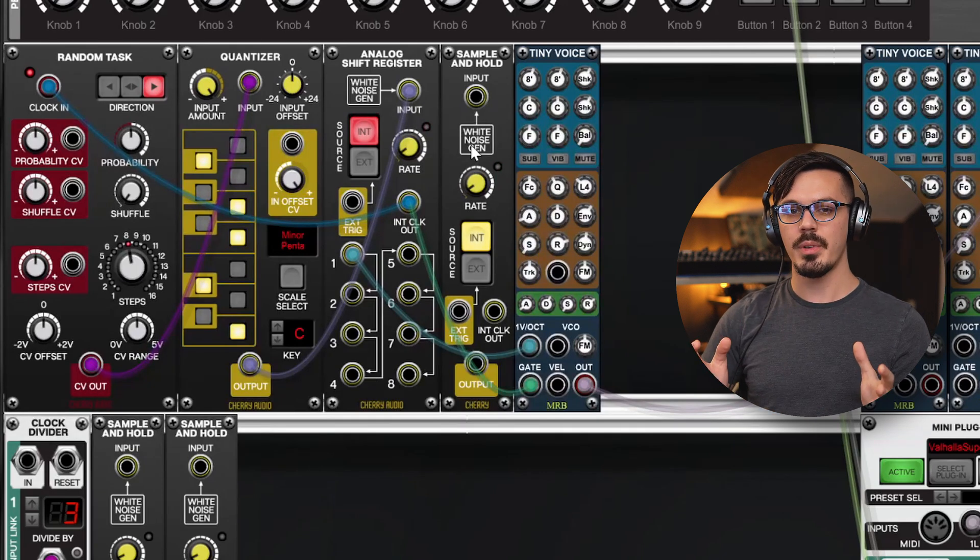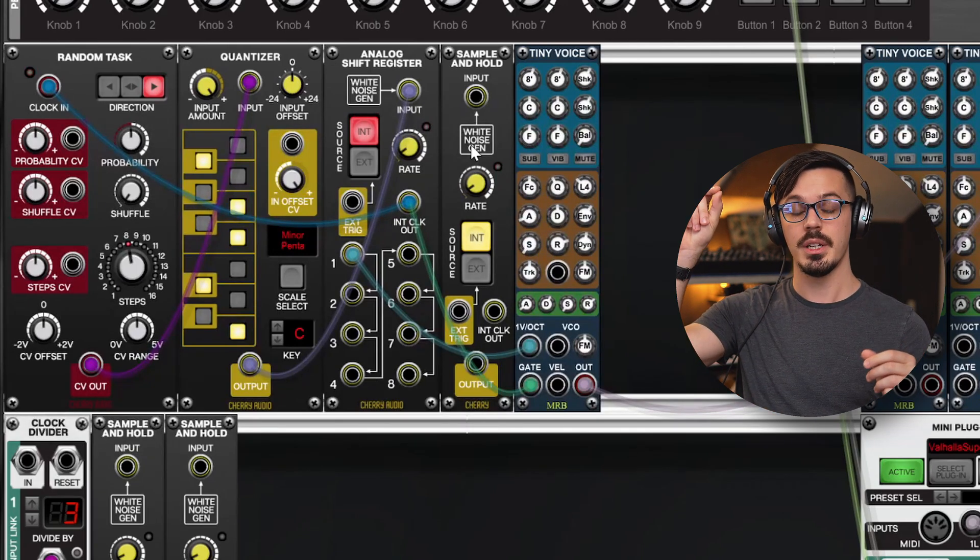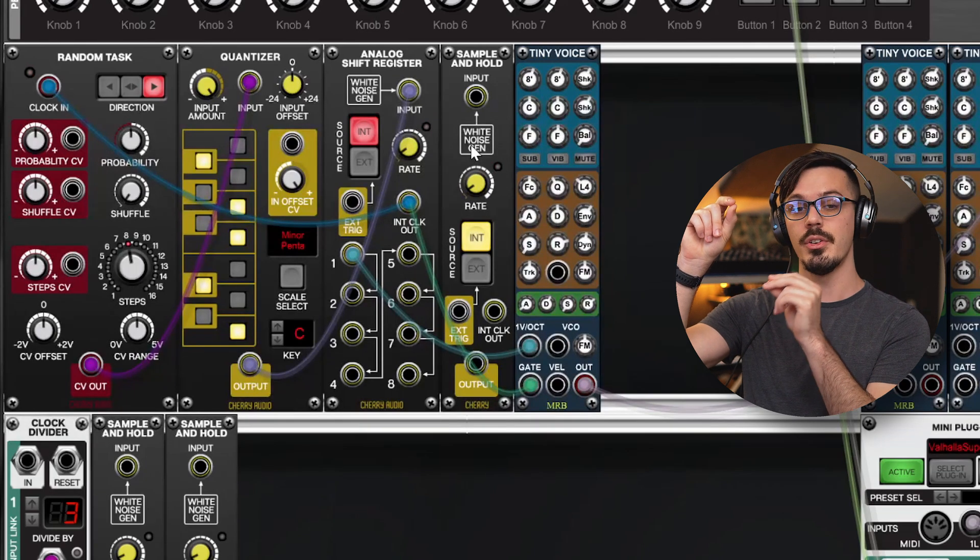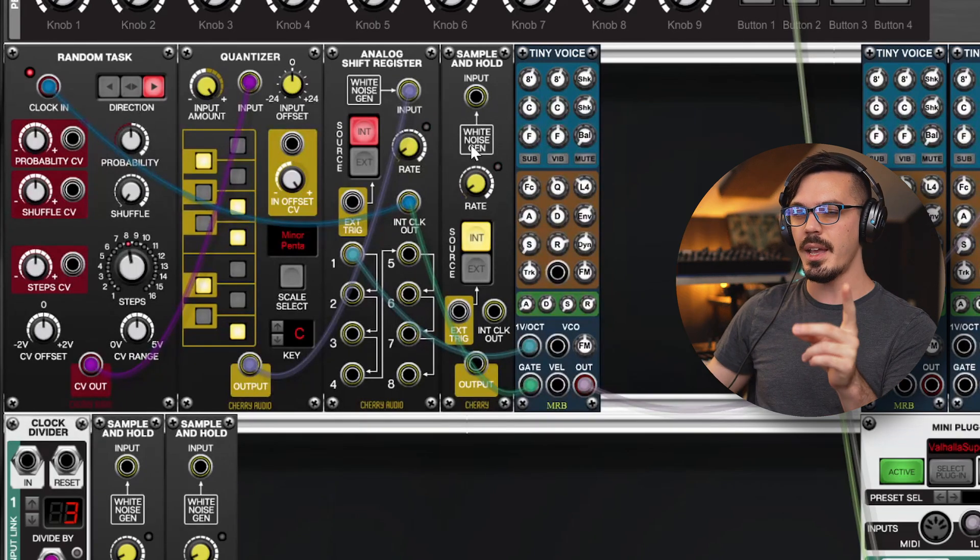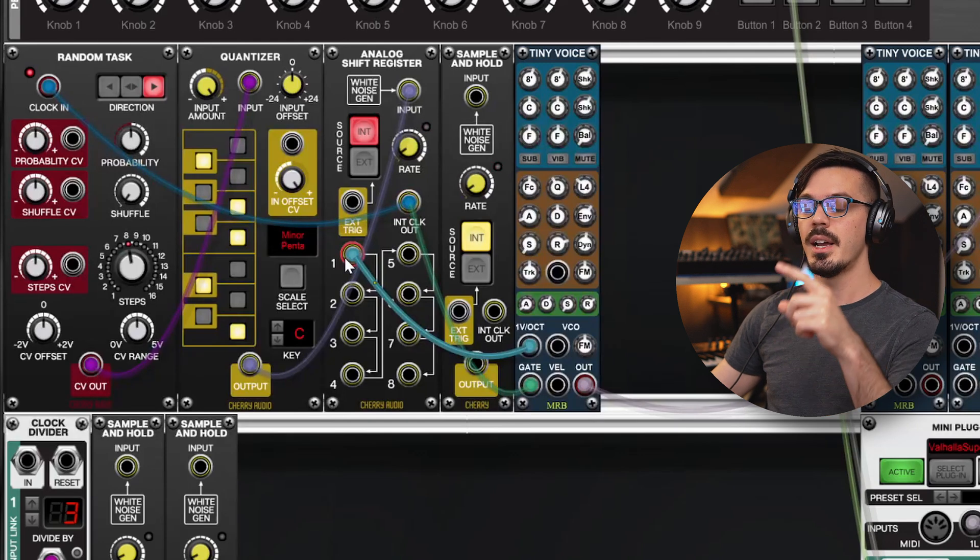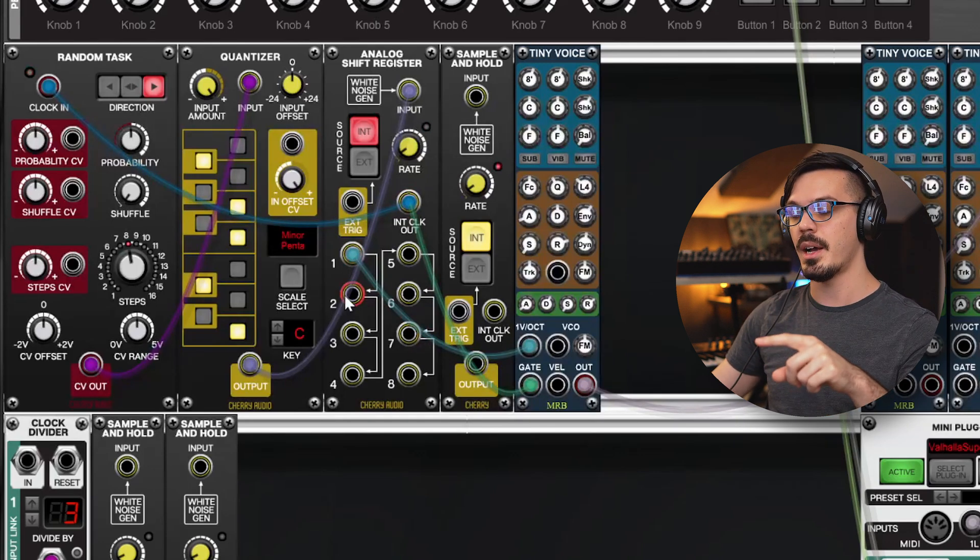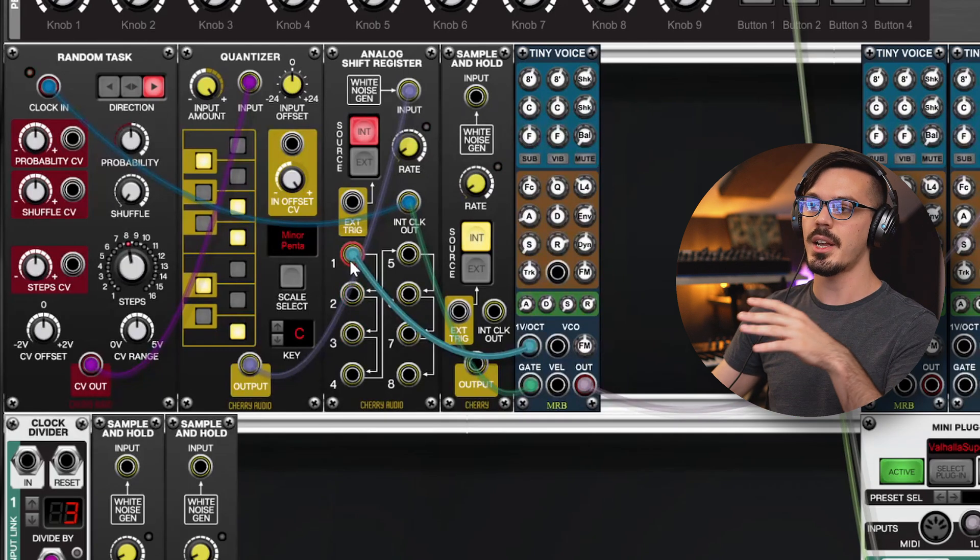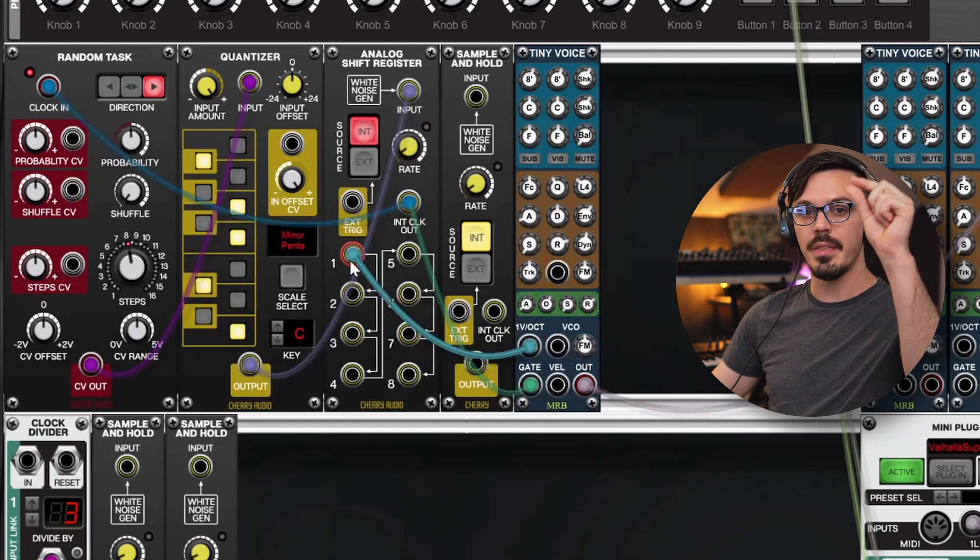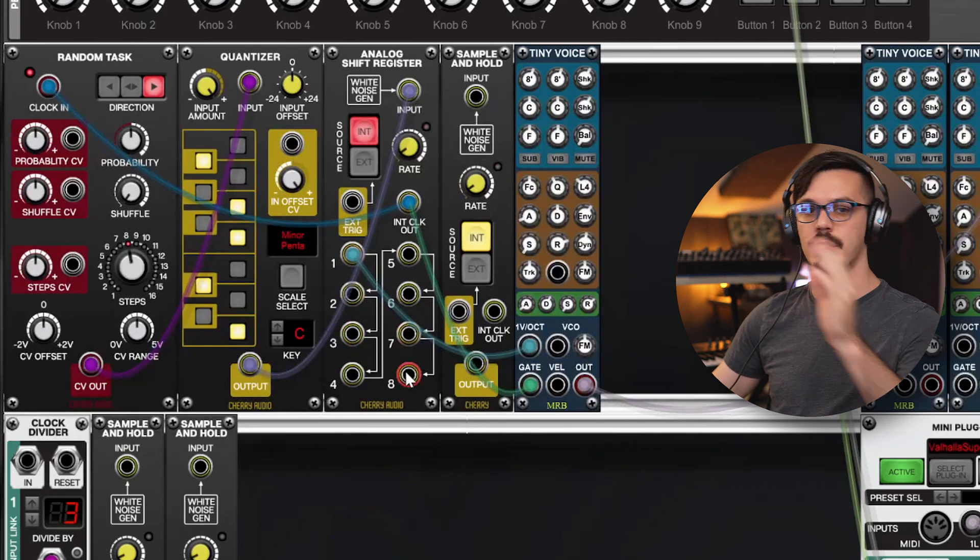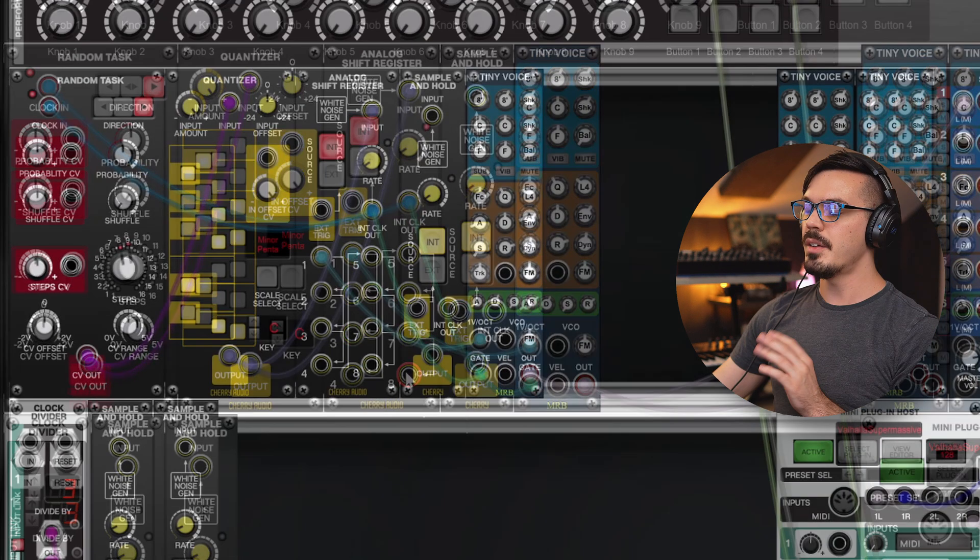What happens with a regular sample and hold is information comes in, and when it receives a trigger, it holds onto that information until a new trigger is received. With the analog shift register, whenever a new trigger is received, the information rotates down by one. So one goes to two, two goes to three, and so on. So on each cycle, one is something new, and that new information gets passed through until it goes to eight, where it disappears into the void forever.